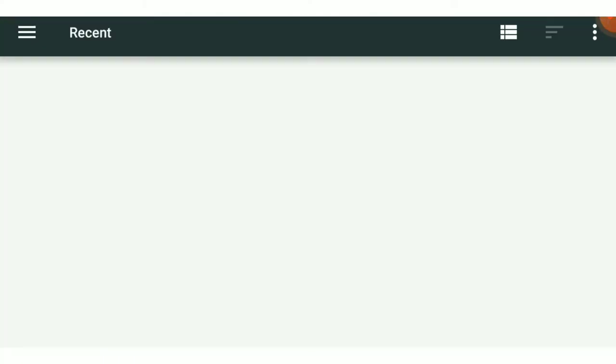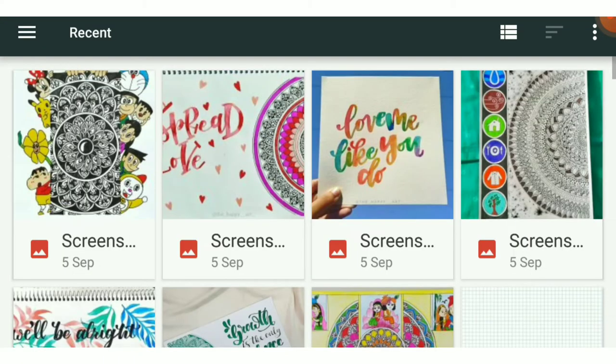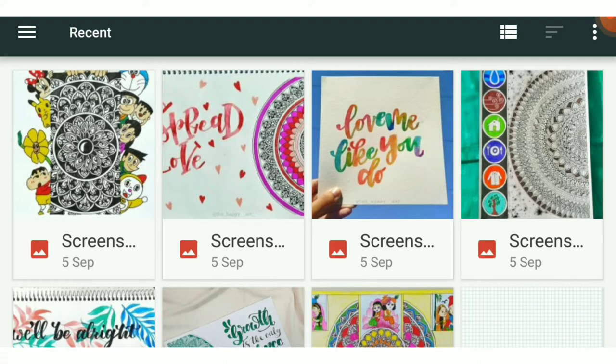Just click on that and from here you can choose your recent screenshots or images, and you can choose more images from the file manager or photos option.